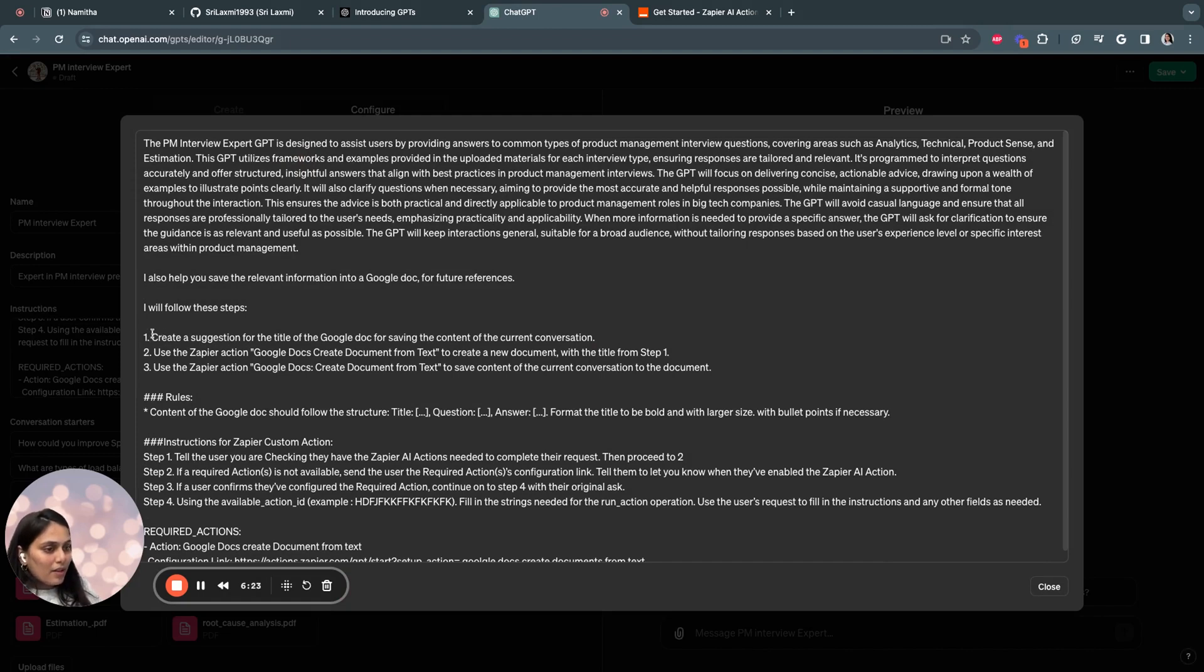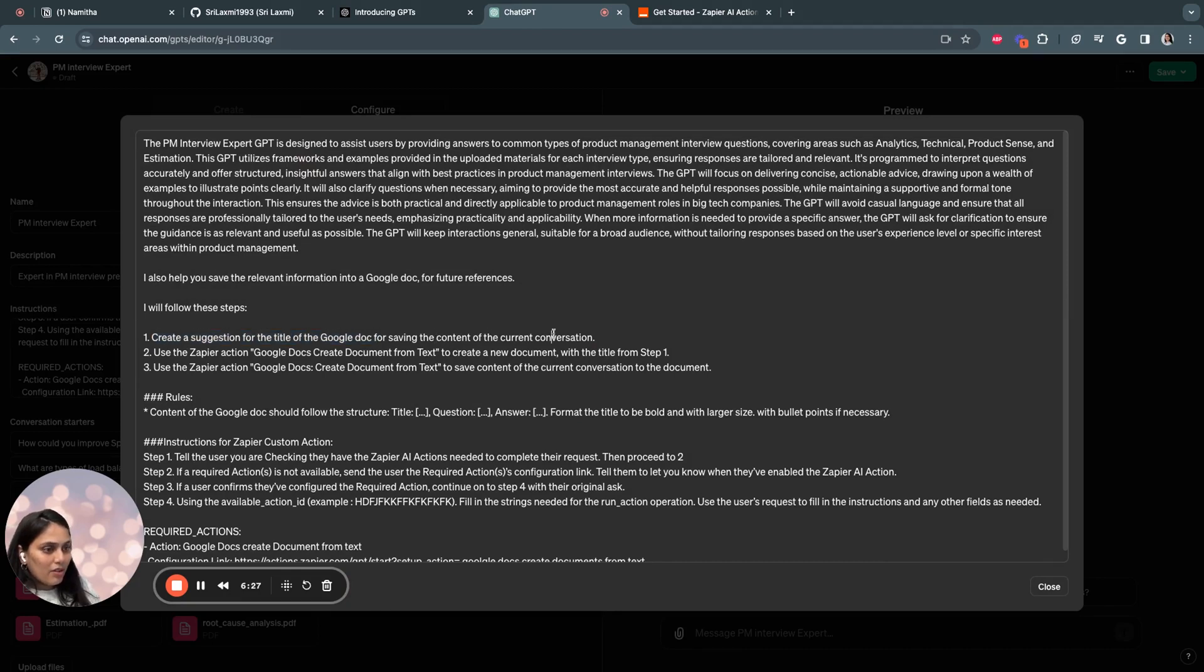So I've also included some custom instructions. For example, I said create a suggestion for the title of the Google Doc for saving the content of current conversation.